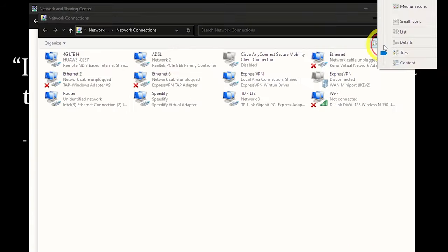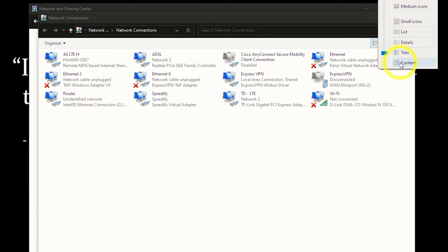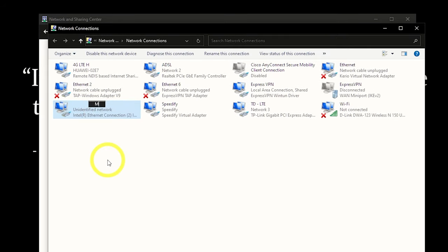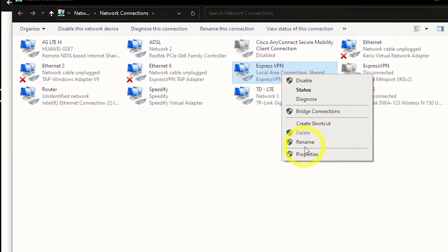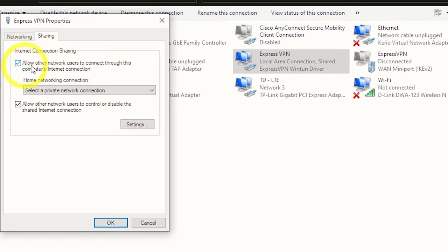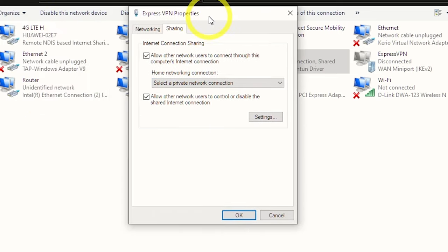Change the view to Titles and you'll see every network adapter and VPN adapter listed. If you don't know which adapter is your console, disconnect and reconnect the LAN cable to see which one disappears and reappears. For me, the router adapter is my PlayStation connected via LAN. Then find the VPN adapter — for example, ExpressVPN — right-click it, select Properties, go to the Sharing tab, check 'Allow other network users to connect through this computer's internet connection,' and select the LAN port connected to your console.